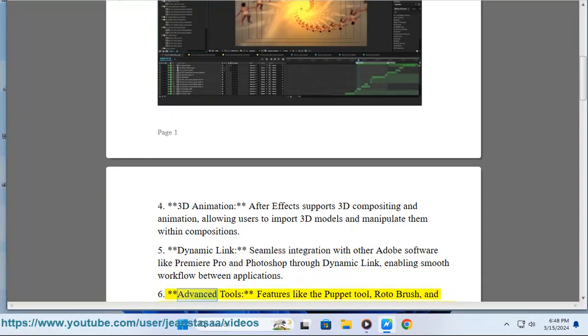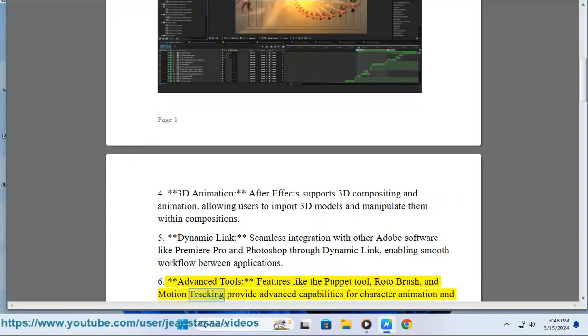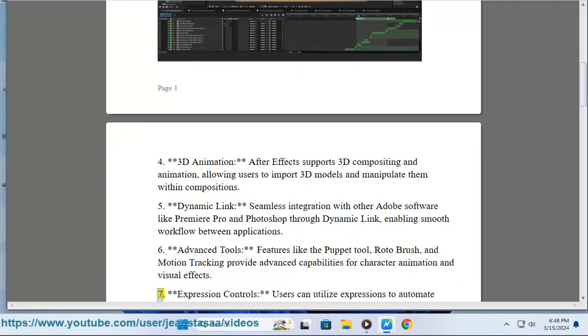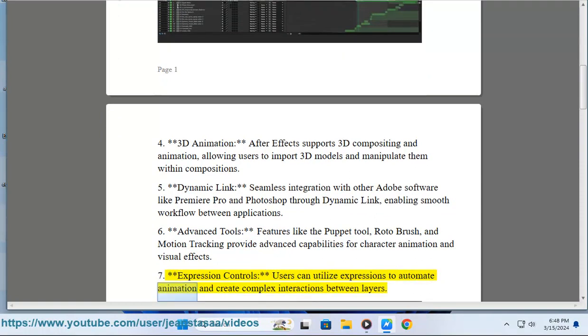Feature 6: Advanced Tools - Features like the Puppet Tool, Roto Brush, and Motion Tracking provide advanced capabilities for character animation and visual effects. Feature 7: Expression Controls - Users can utilize expressions to automate animation and create complex interactions between layers.